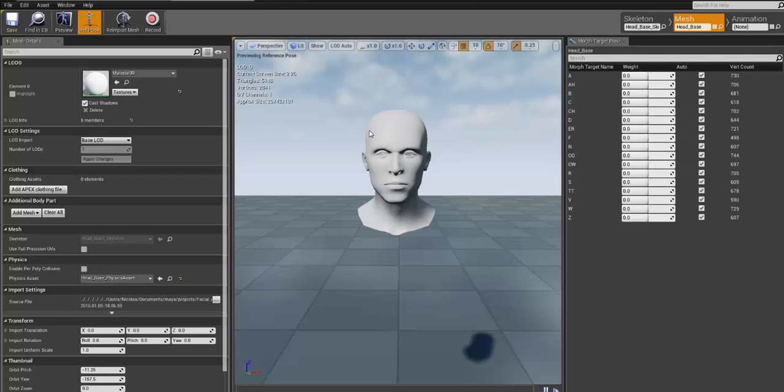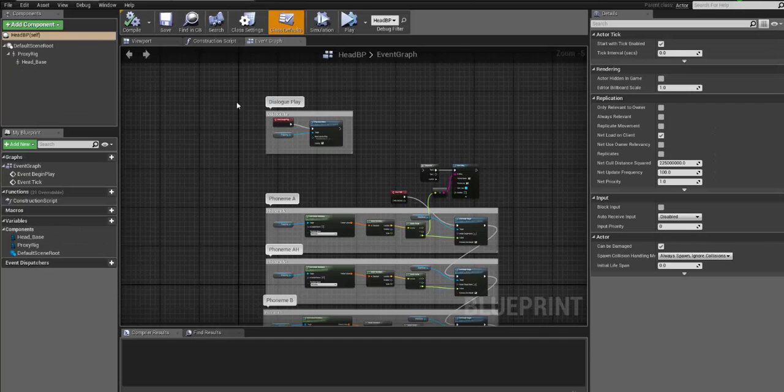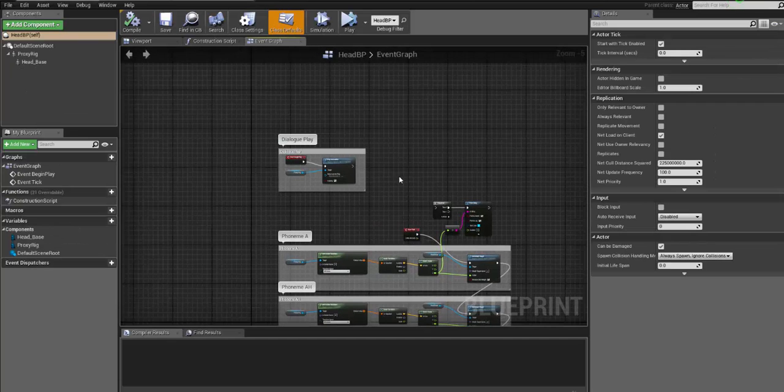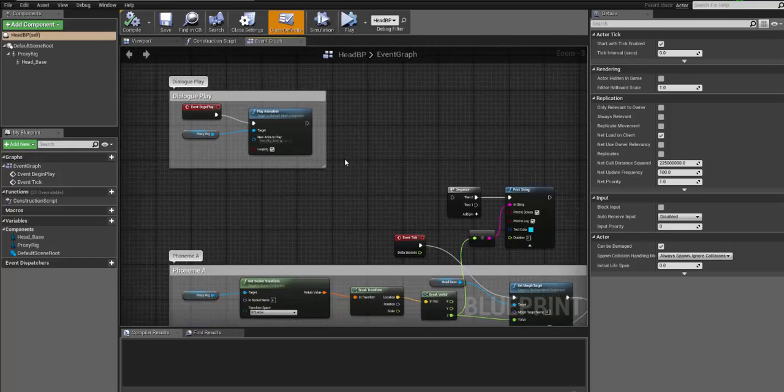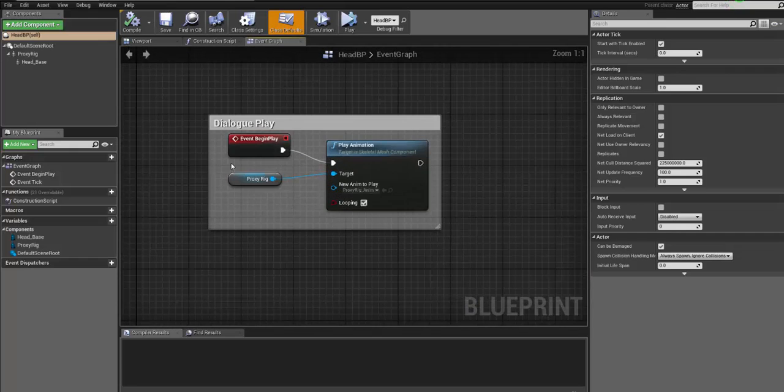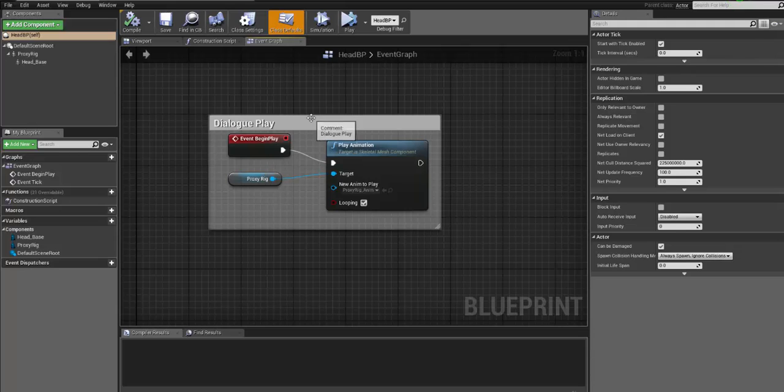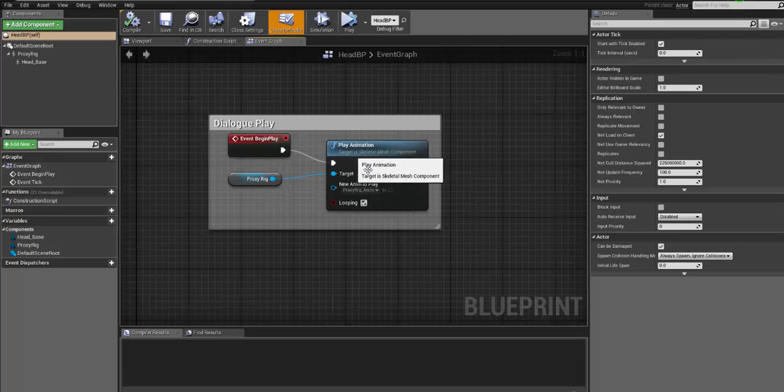And basically what I did was to create the set-driven key setup in Maya directly inside the Unreal Engine. So a little breakdown of what's going on here. At the event begin play, I will basically connect the proxy rig, which is the joint setup, directly plugged into the play animation.